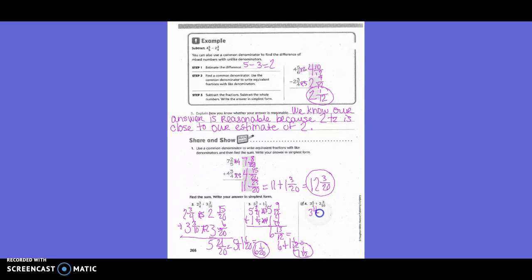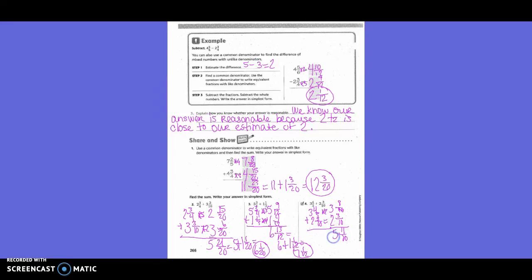Three and four-fifths plus two and three-tenths. Which way do we need to write our problem? Vertically, because it's written horizontally. Do I need to change both of them? No, because our new denominator is going to be ten. How did I get from five to ten? Times two. So four times two is eight. Eight plus three is 11-tenths. And three plus two is five. That's not in simplified form, so now I'm going to have five plus one and one-tenth, which equals six and one-tenth.